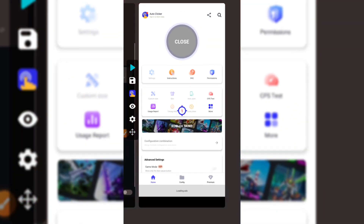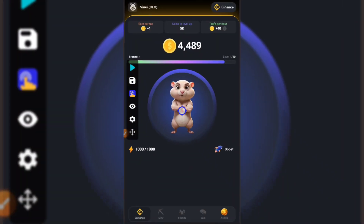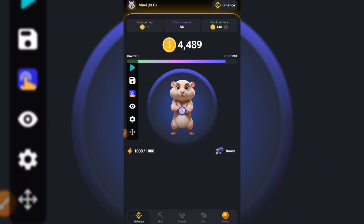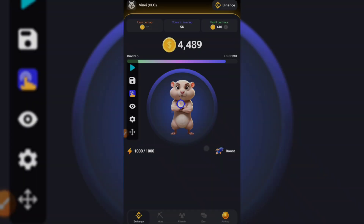Then go back to your Hamster Combat account. You'll see a small circle with the number one inside — that indicates where our tapping target is. Make sure you put it inside the tapping circle.